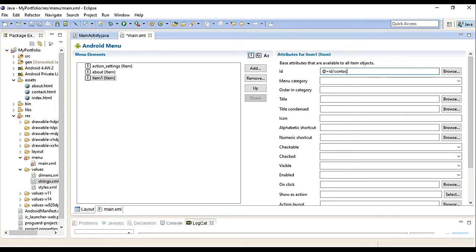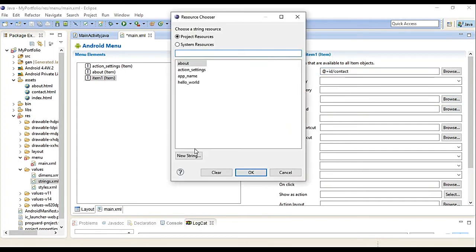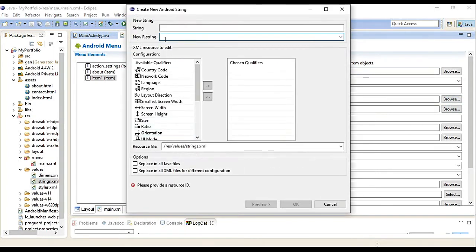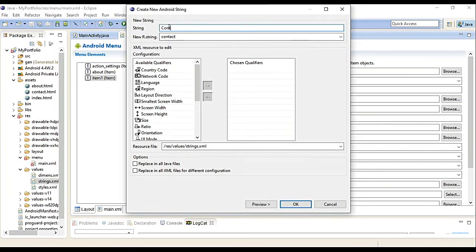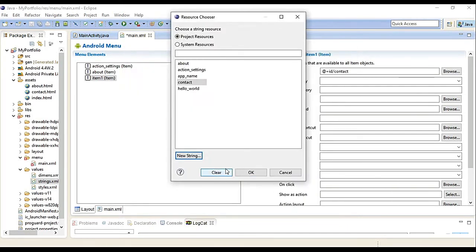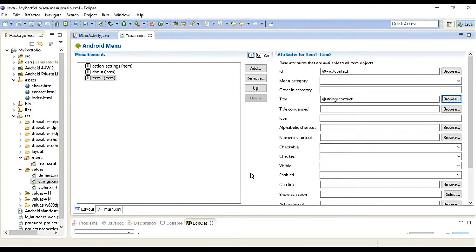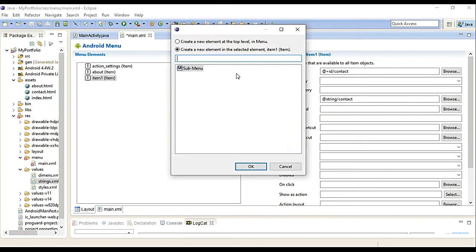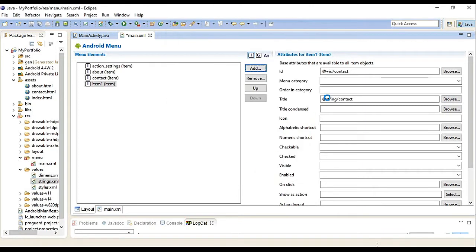The next one is Contact. I'll make this Contact - this is the ID. Then the title, again create a string. This will be contact. The string to display is 'Contact Us'. OK. Last one.